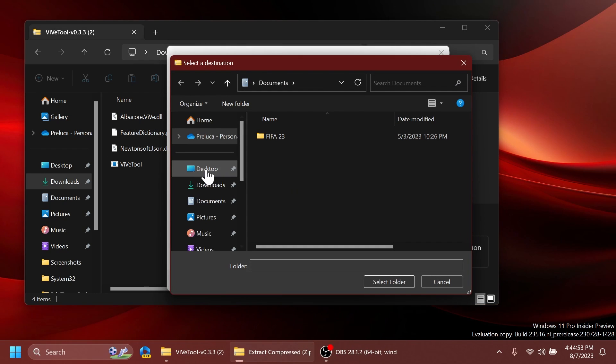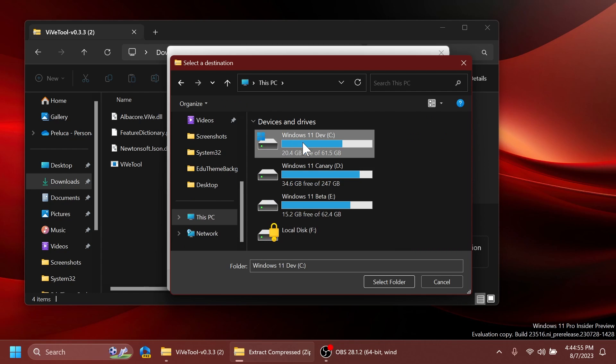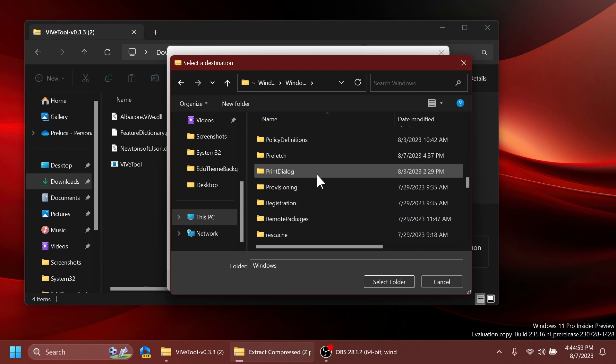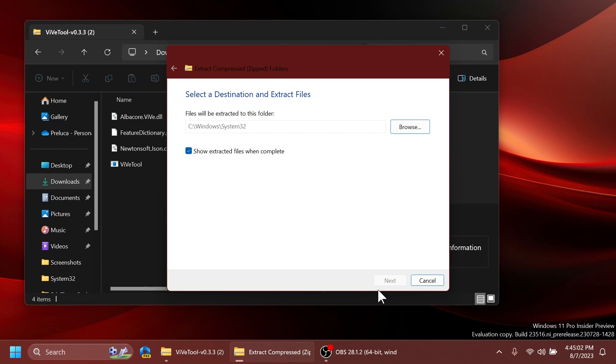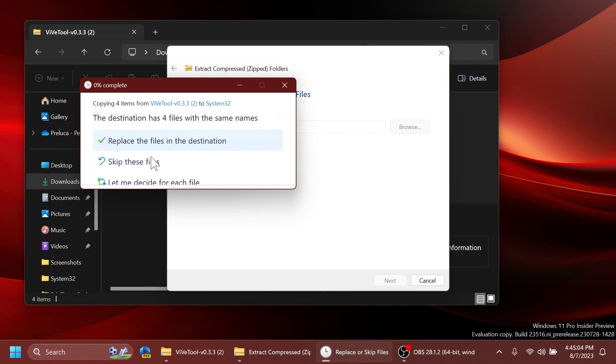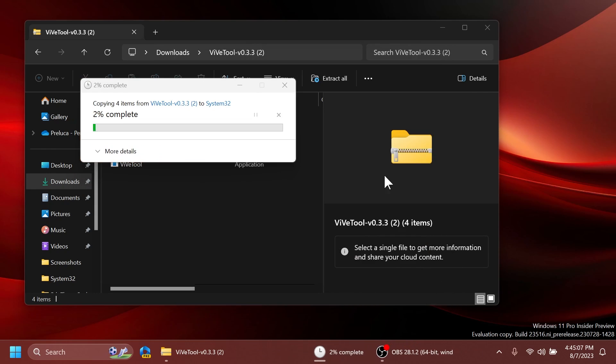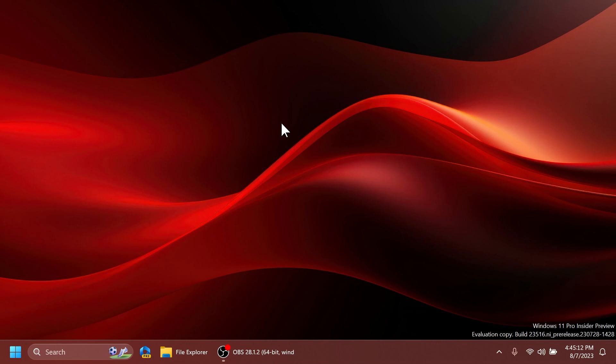...click on browse and make sure you extract it into the System32 location in this PC, local disk C, Windows, and then scroll down to locate System32, select folder, extract. In my case I'm going to have to replace the files, click on continue and ViVeTool is set up on my computer and that's how we're going to be able to enable these two new hidden features.